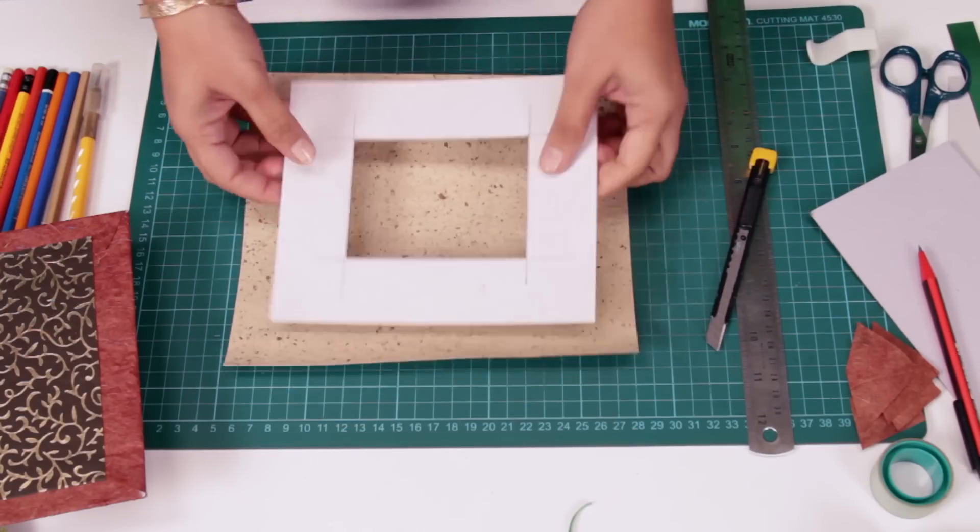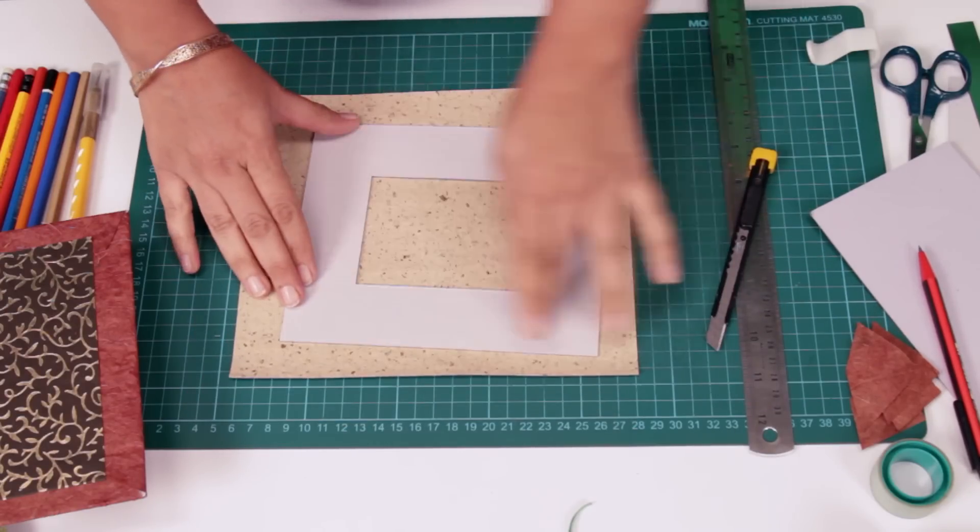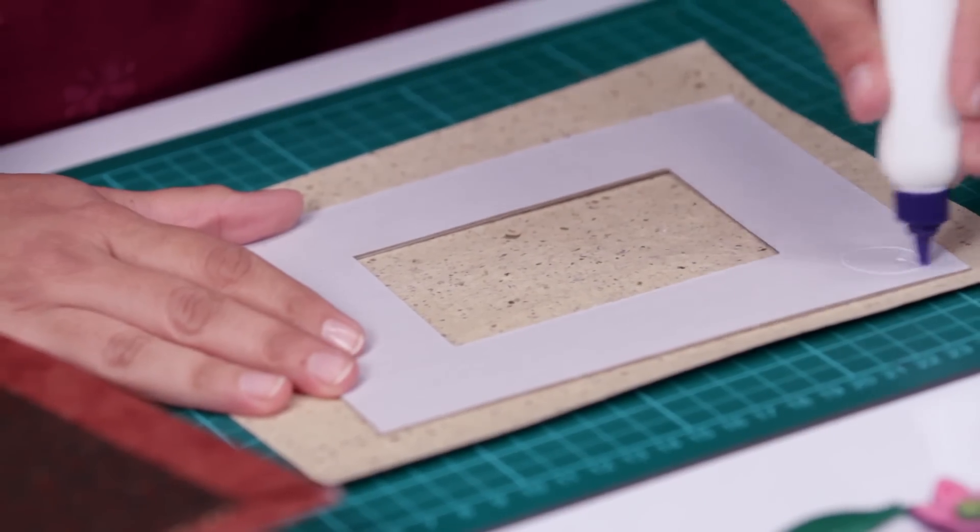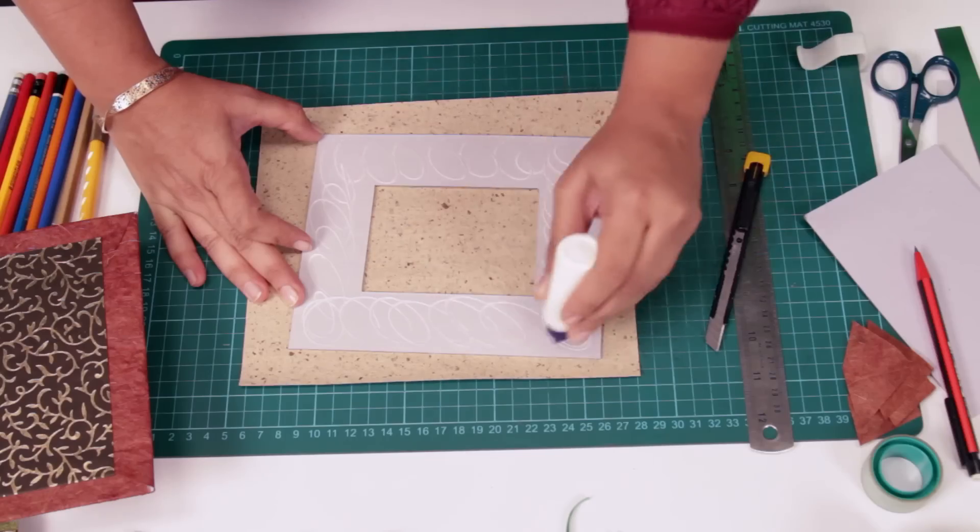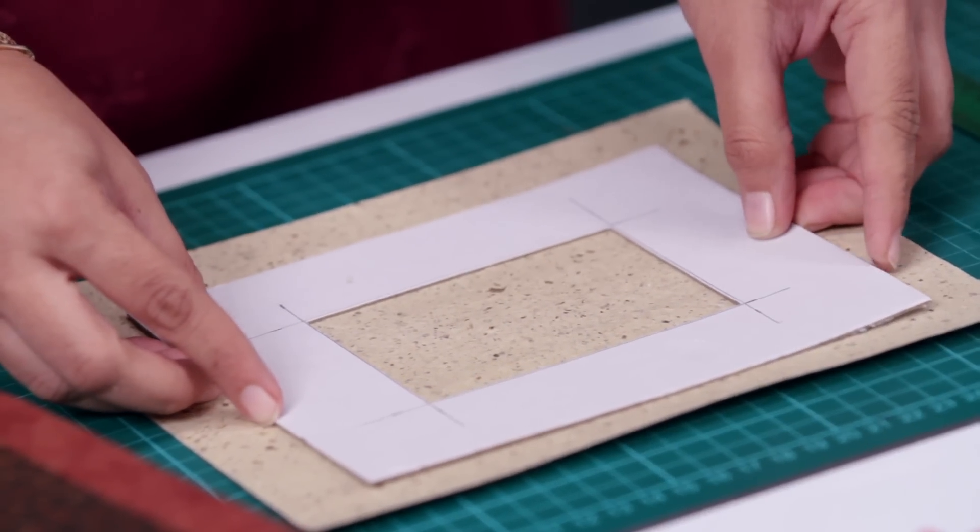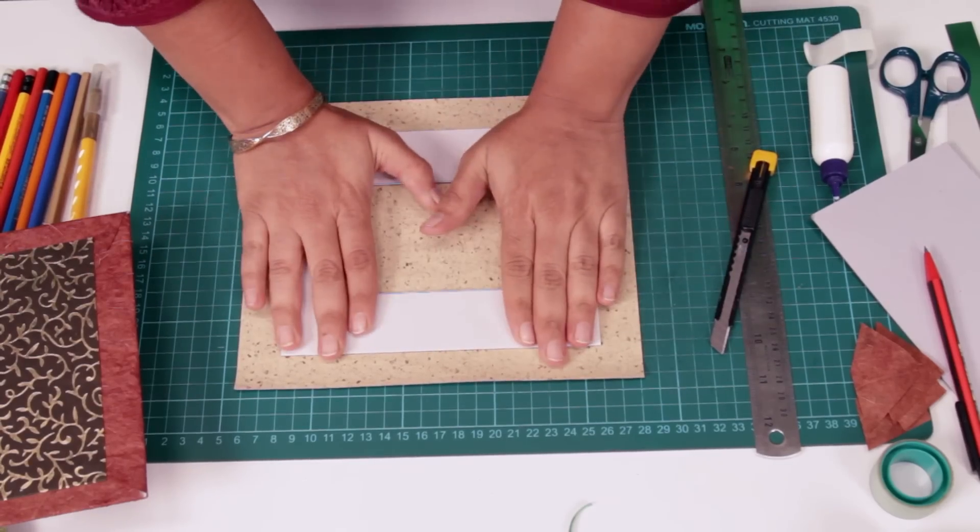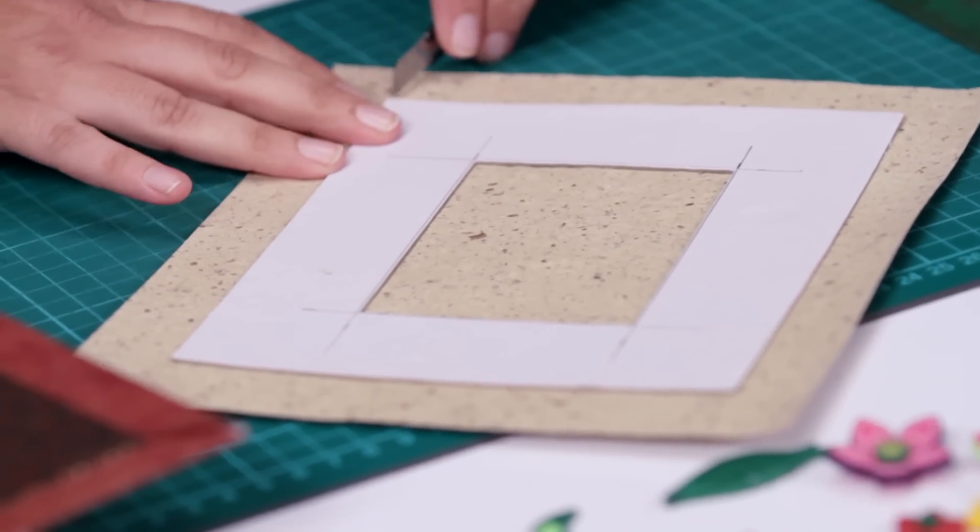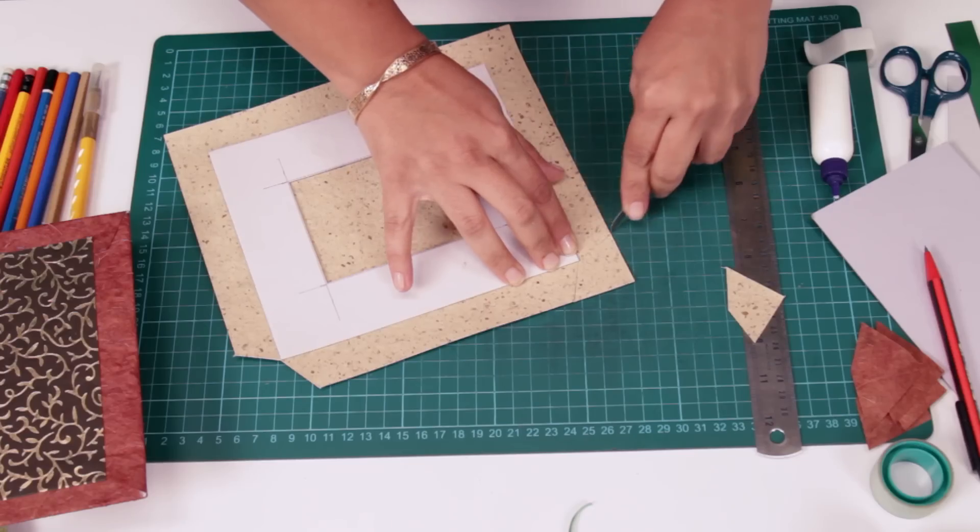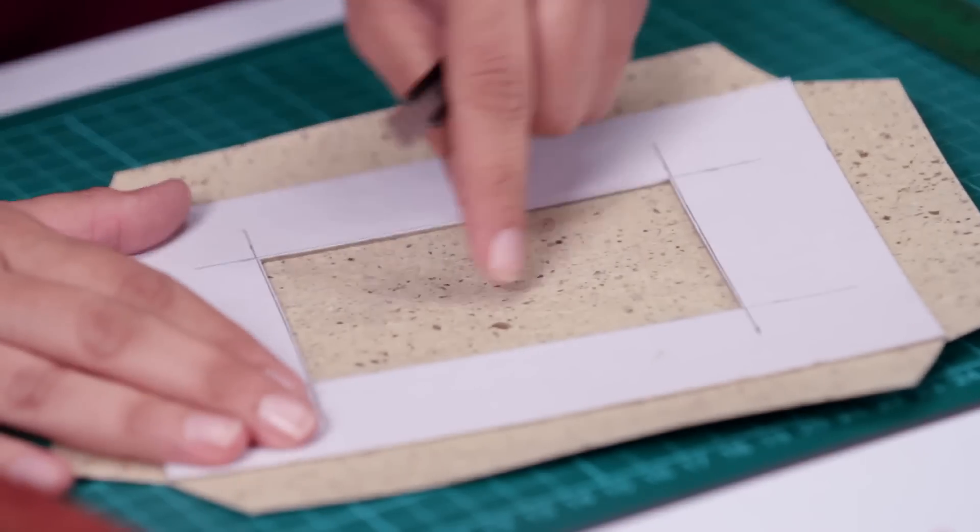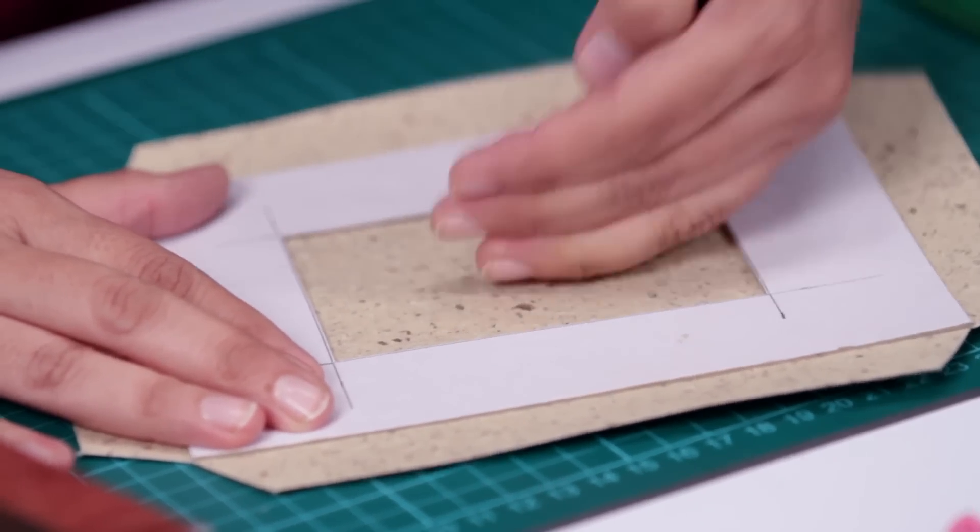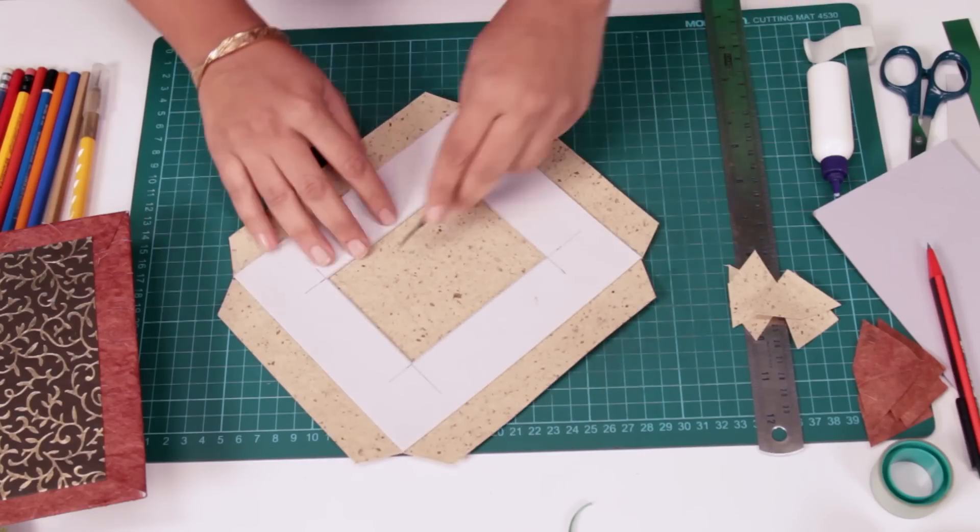Now we're going to stick this. So apply some glue on top, press it down and once again cut along the sides. Since we need just about one inch of paper over here, so we'll cut a small square.